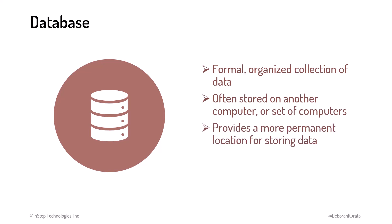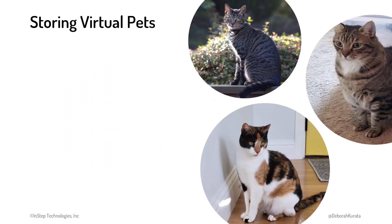A database provides a more permanent location for the data that can be readily shared between applications and users. For our pet cafe, we want to store all of the users' virtual pets so the user can exit the game, restart the game later, and still have their pets.